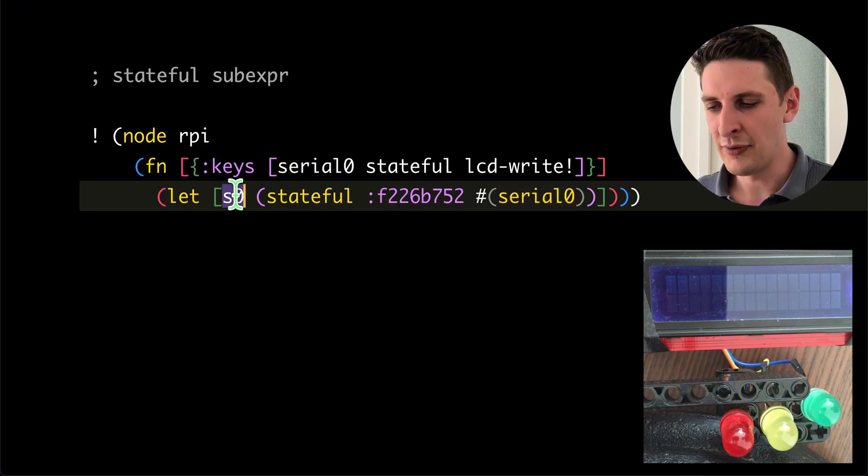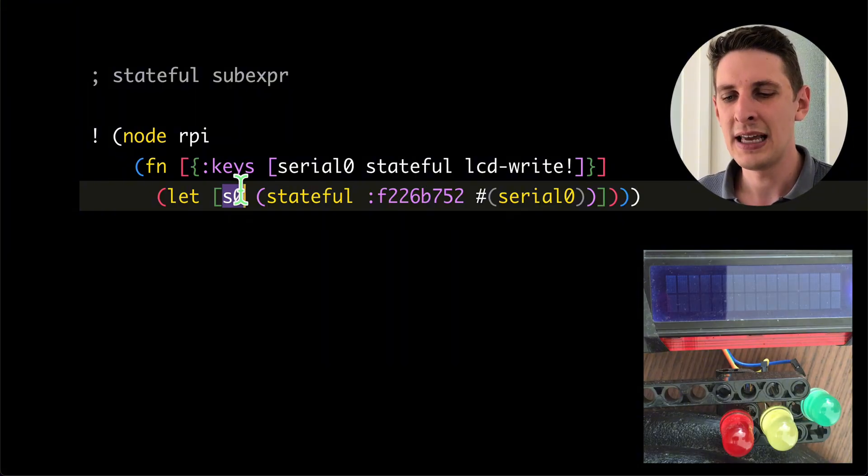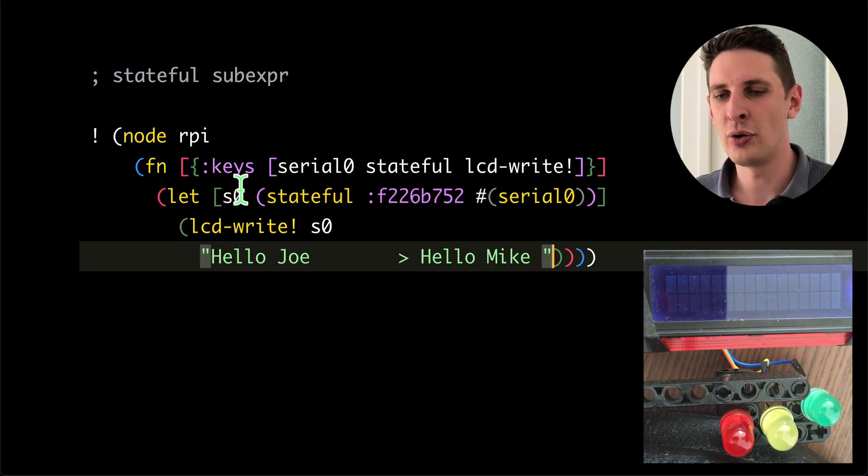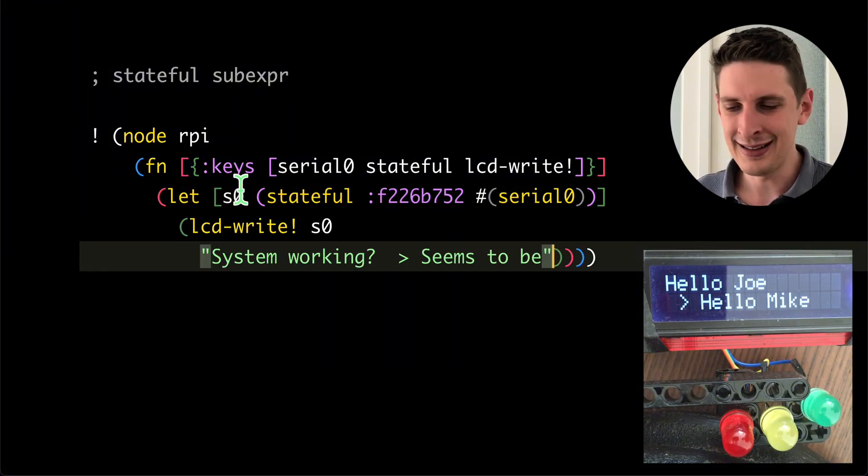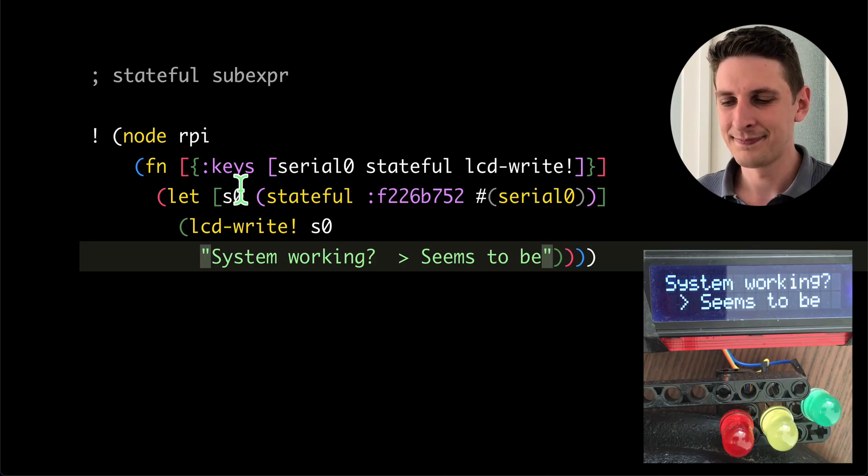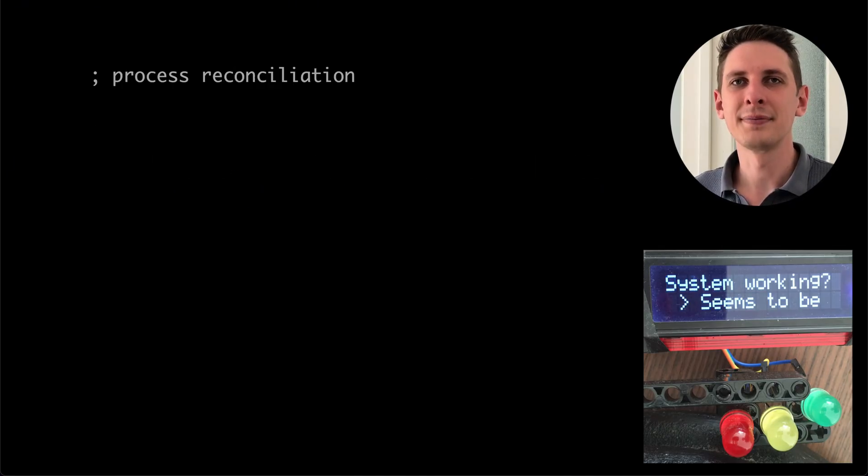Now, we've opened that serial port, and this as serial will always be the same object with all of its dependencies, even if we change the code around it. So let's write something to the LCD.